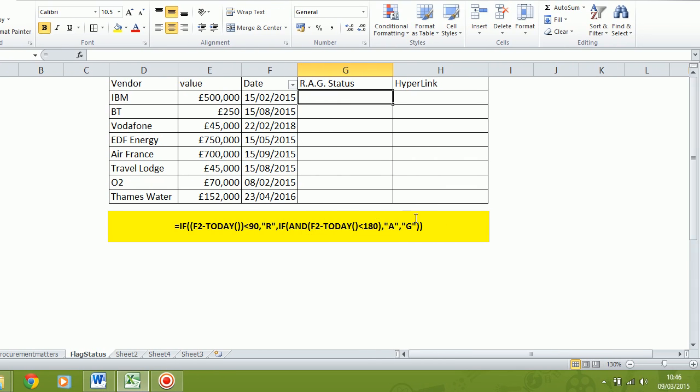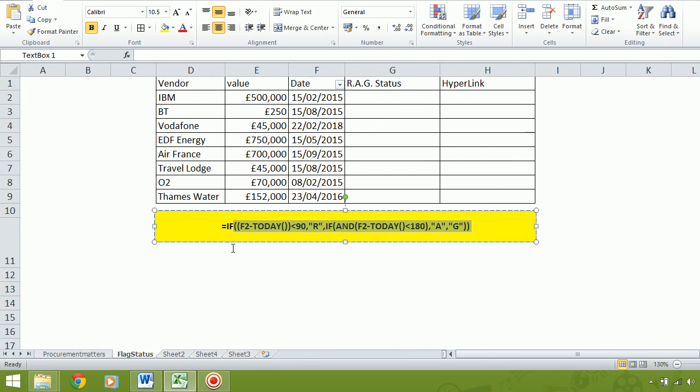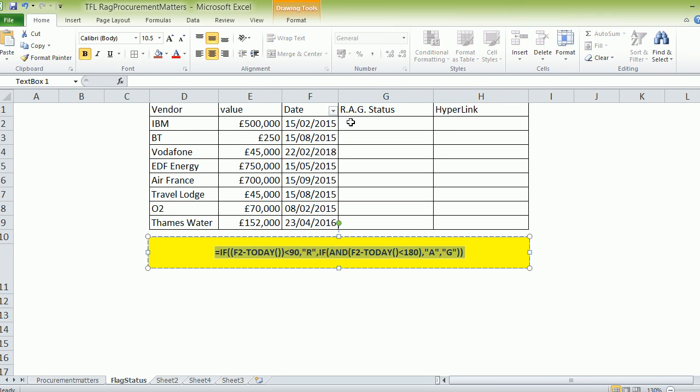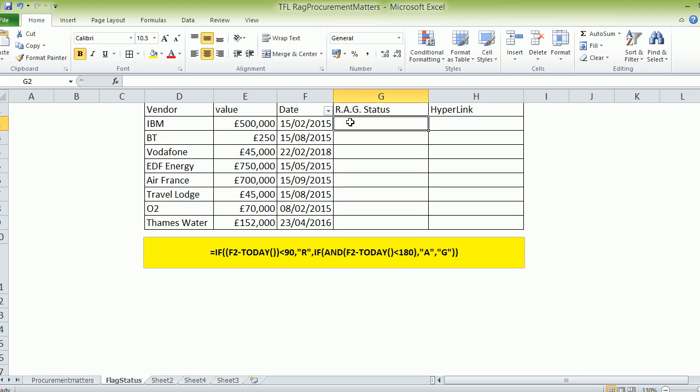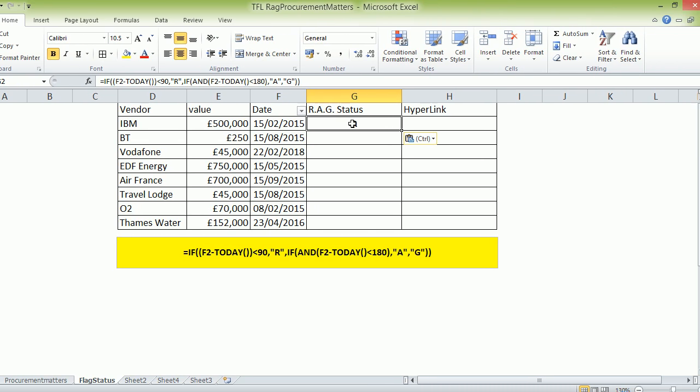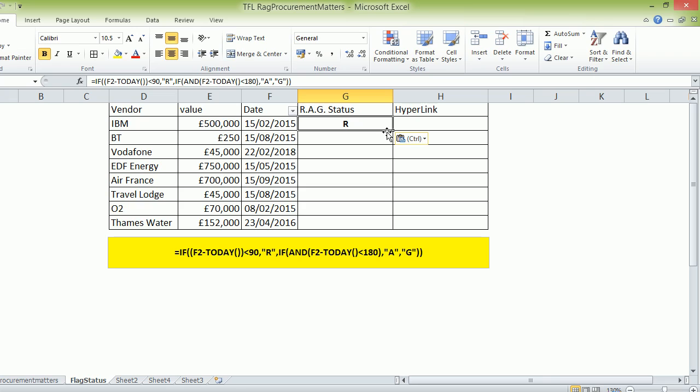The formula I'm going to use is in the yellow box just here. We're going to cut and paste and copy. I'm going to leave the formula on the screen so you can copy it out. I'm going to press Control+V and instantly you can see there's an R on the screen there.